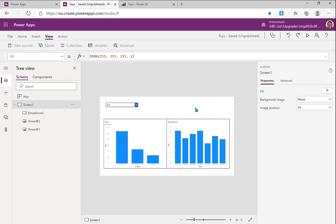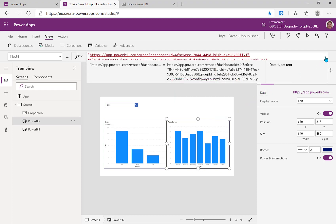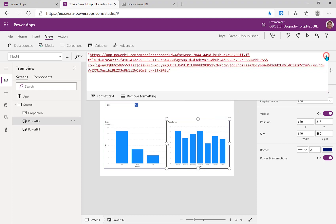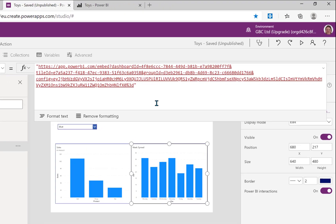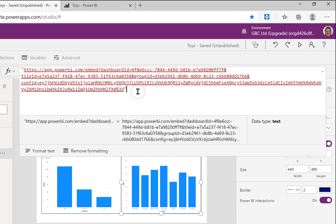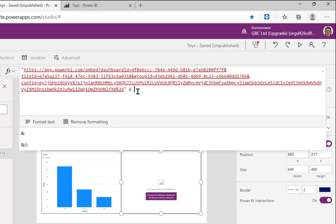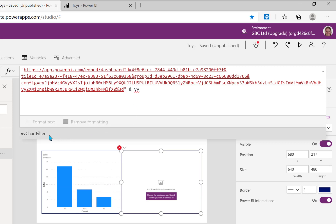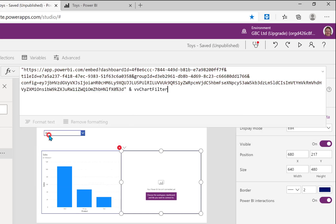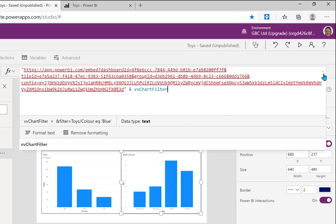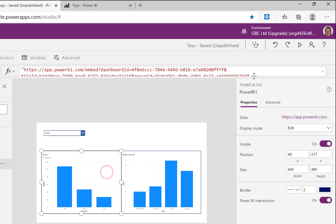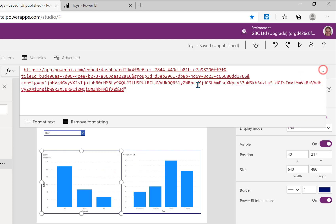So now we're going to click onto our chart, okay, so I'm going to pick the one on the right hand side first and you will see there is a data property, and if I click onto the data property, it's a long URL. So on the end of that URL I'm going to put in ampersand vv, and there you are, that gives me chart filter. So there we go, that's going to go into there. And I am then going to do exactly the same to the other chart.